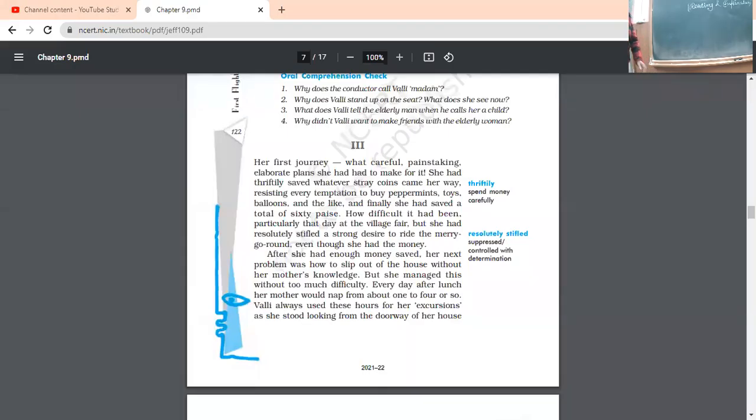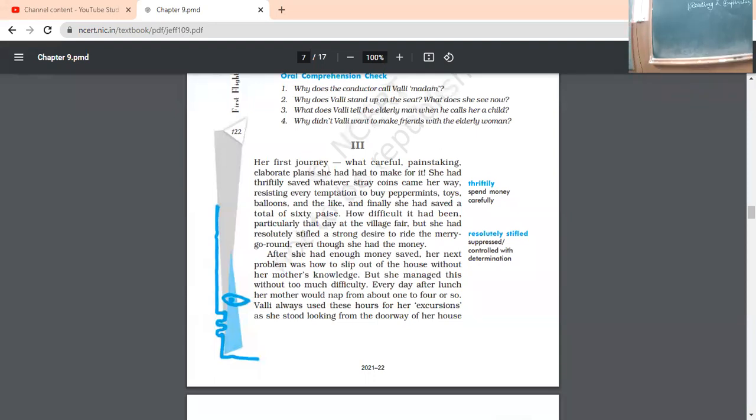So, class 10. Now, we are going to start with the reading of the chapter.